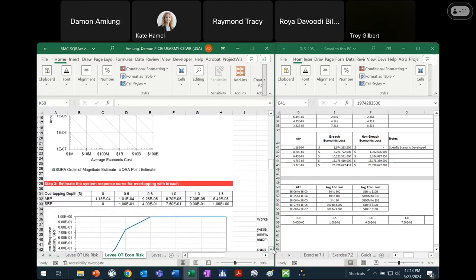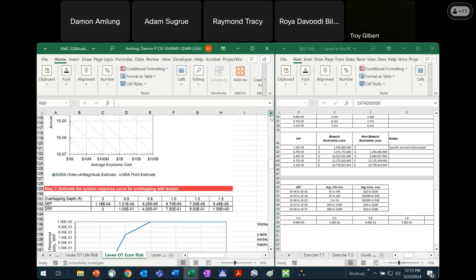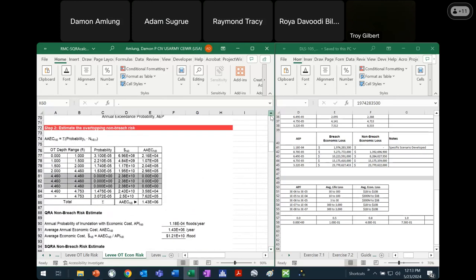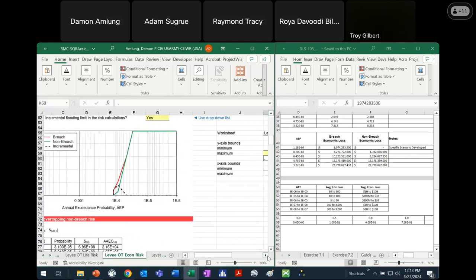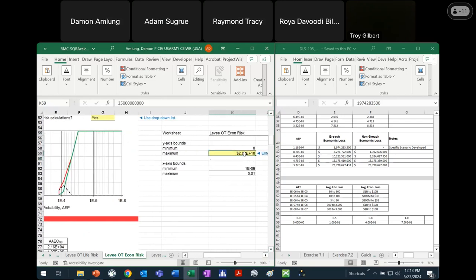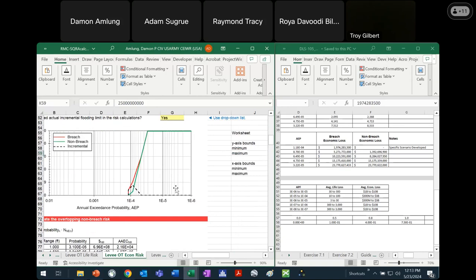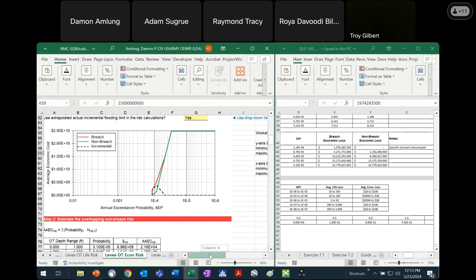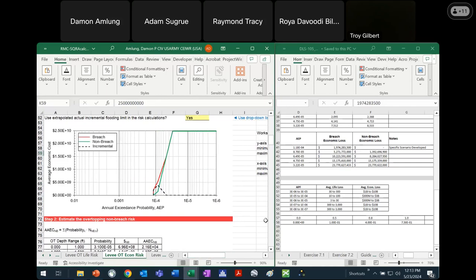Q: When you change that y-axis maximum, would you show that again? A: All I did was expand that out. I think it was at 10 to the 9, and I changed it to 10 to the 10, just so the scale would be high enough to see the whole plot. Q: It helped me when I changed it from scientific notation to currency value so I could see all the zeros.